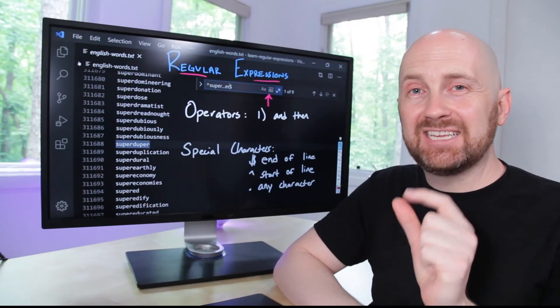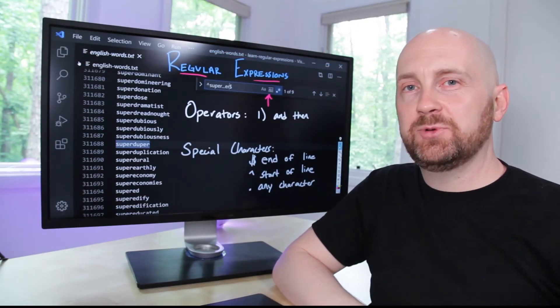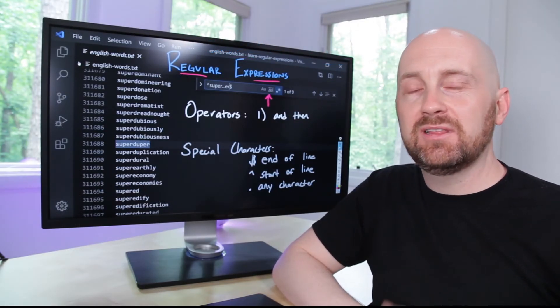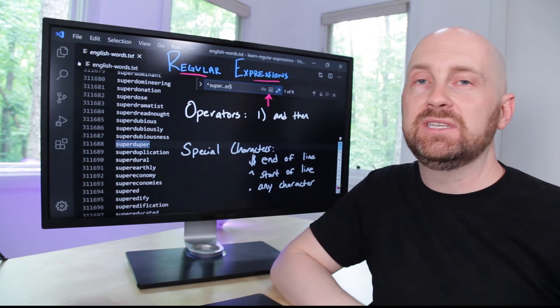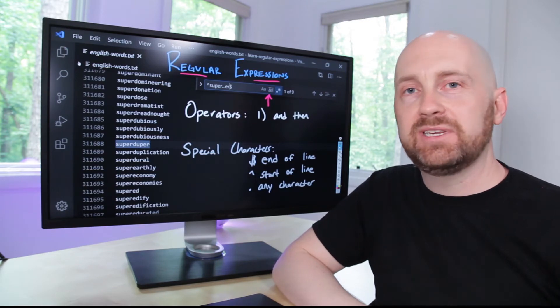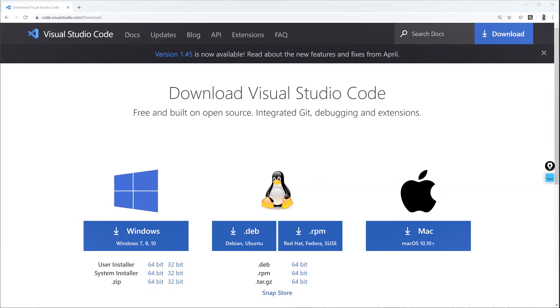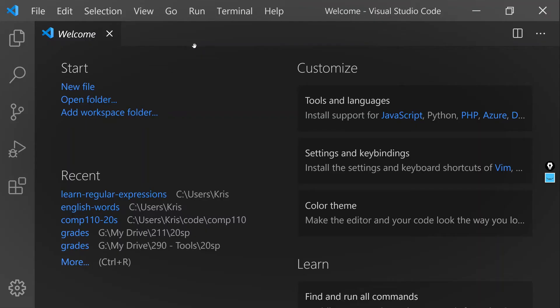Now that you've got a first taste of how regular expressions work, let's set your machine up so that you can follow along with these examples, and it should only take a minute. The software you'll need installed is Visual Studio Code. If you don't already have it, there's a link in the description. It works on Windows and Mac and is a fantastic modern text editor for working in any programming language.